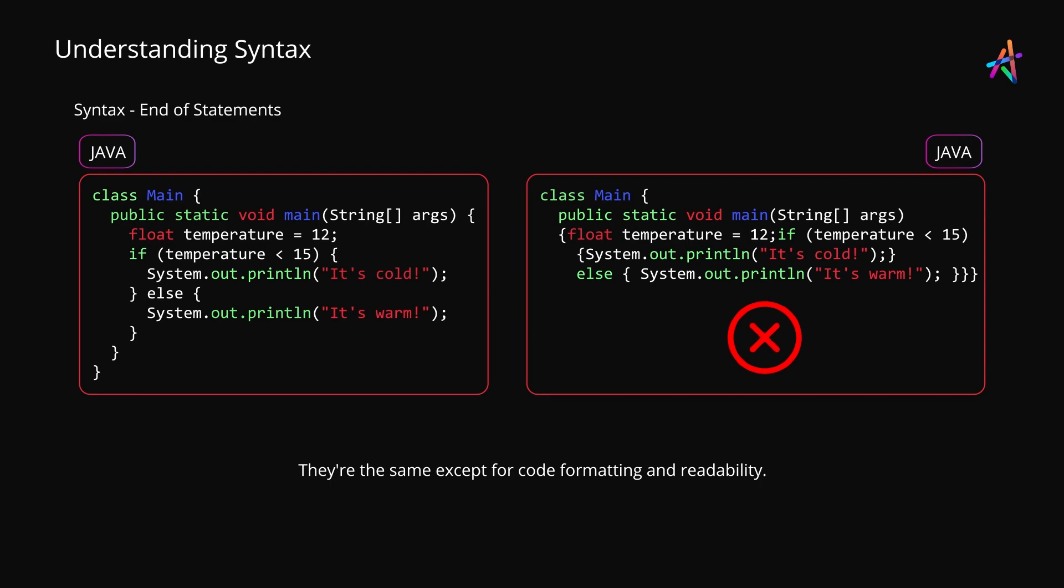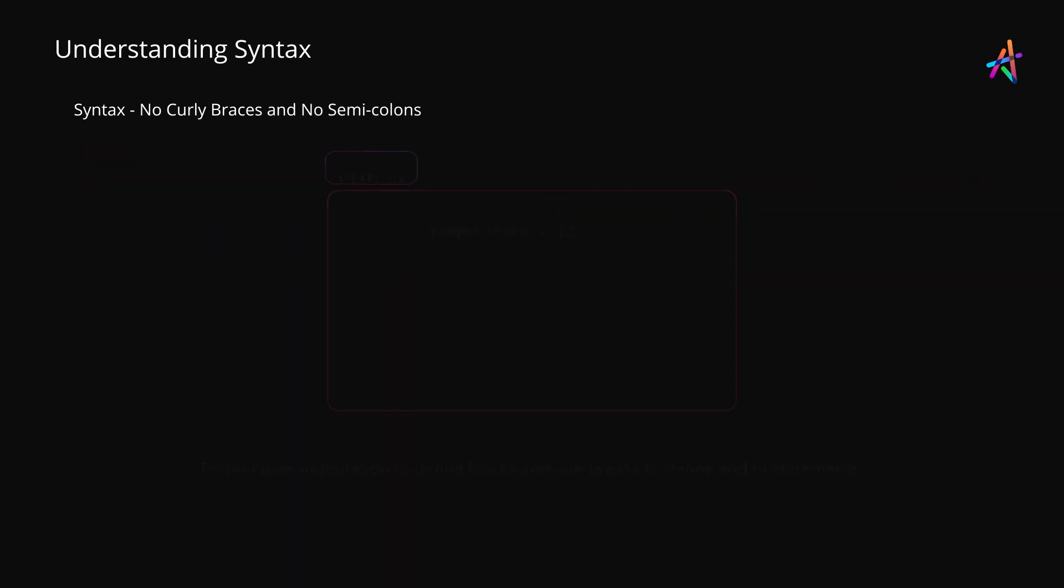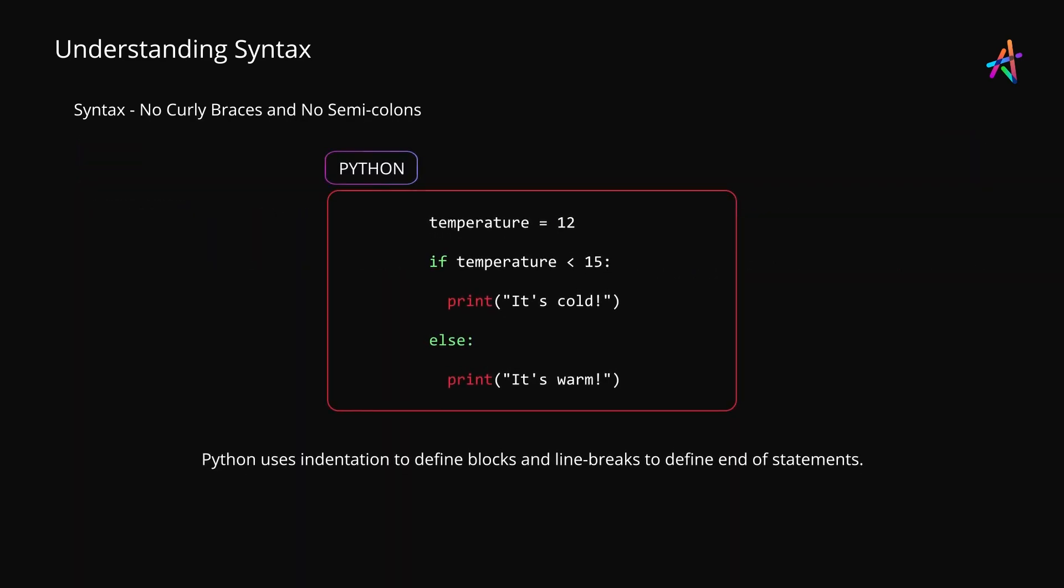This however may not be the case for every language. Languages like Python for instance do not implement curly braces or semicolons but enforce strict line breaks and indentation as a way to structure code blocks and indicate end of statements. This is why Python code looks clean and readable, not because developers love writing it this way but because the language enforces this style or else will throw an error.